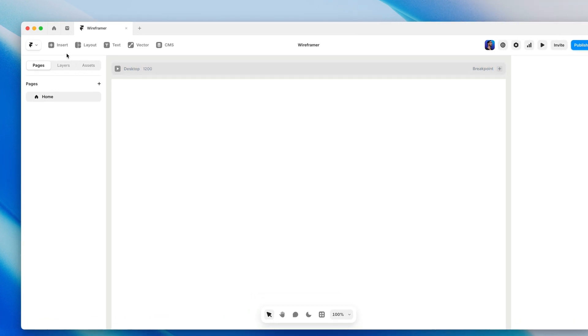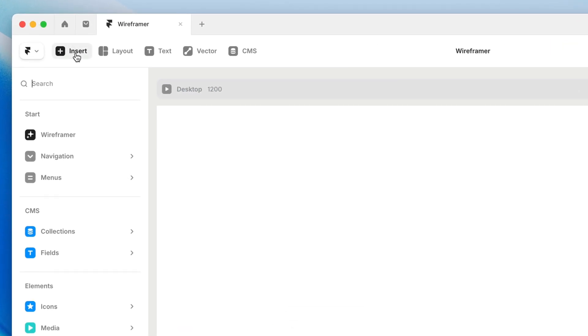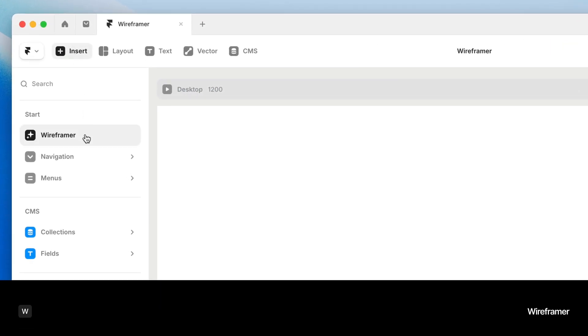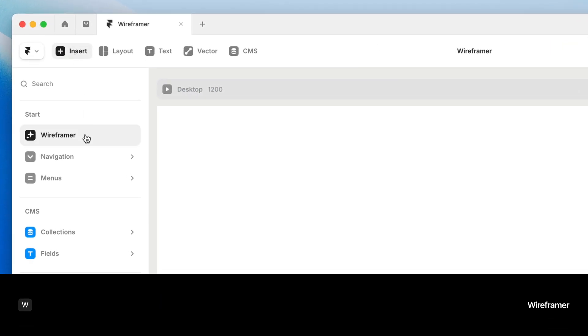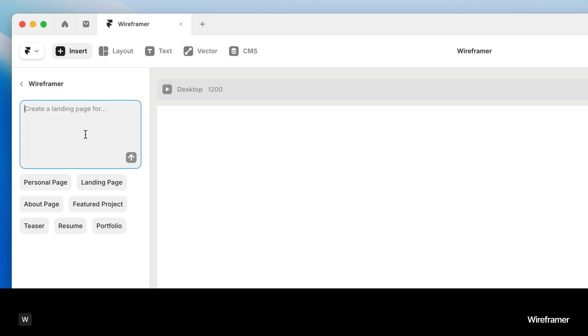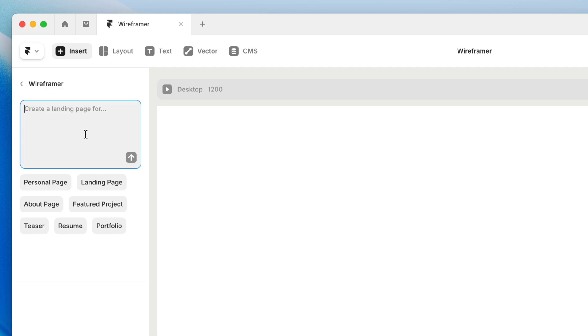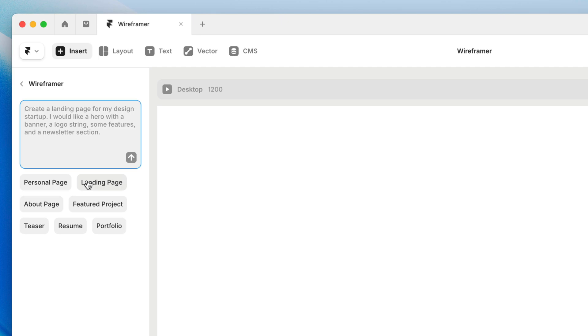Wireframer is meant to be a starting point from a blank page. So from here, I can head to the insert panel and click Wireframer, or press W on the keyboard to jump straight here. The left sidebar is a chat where we can begin prompting. We can either write a prompt from scratch or start with one of the suggestions, which give us a little preview when we mouse over them.